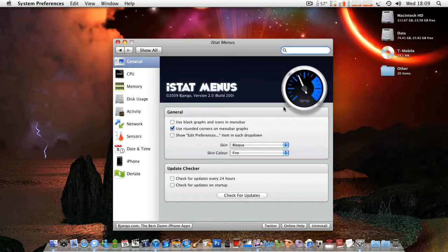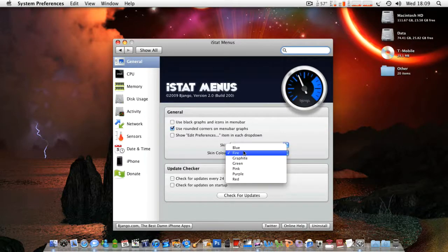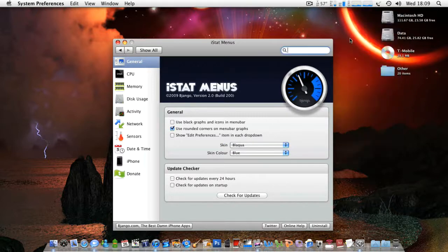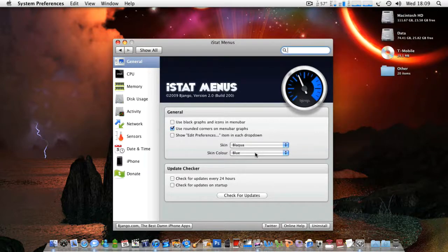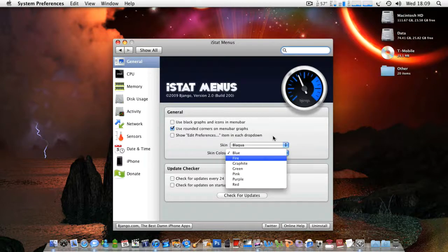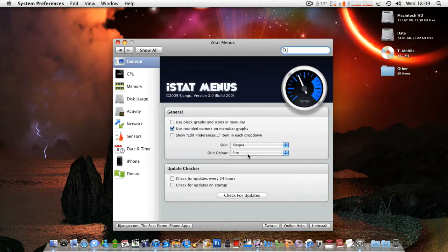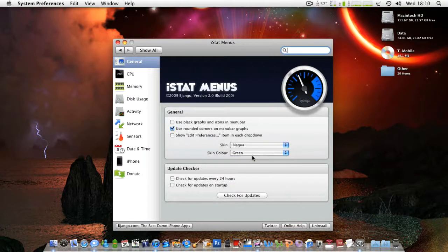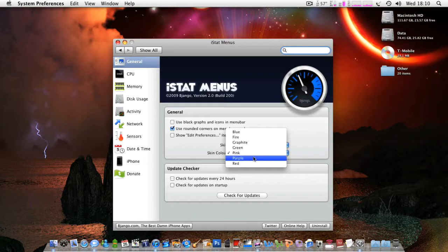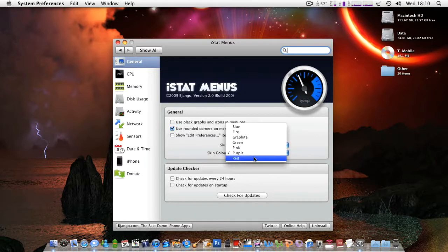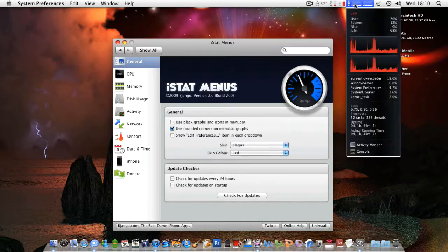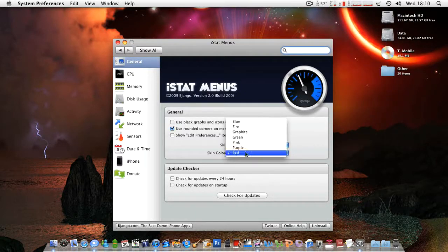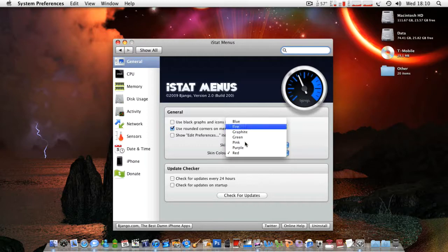Then you've got your skin color. This is basically the color of your graphs and all that stuff. Like you see, it's blue there. Fire, that's what I've got at the moment. Graphite, that's a grey color. Green, green. Pink, pink. Purple and red. And that obviously changes the graph when you go on there as well. And I've got that on fire.